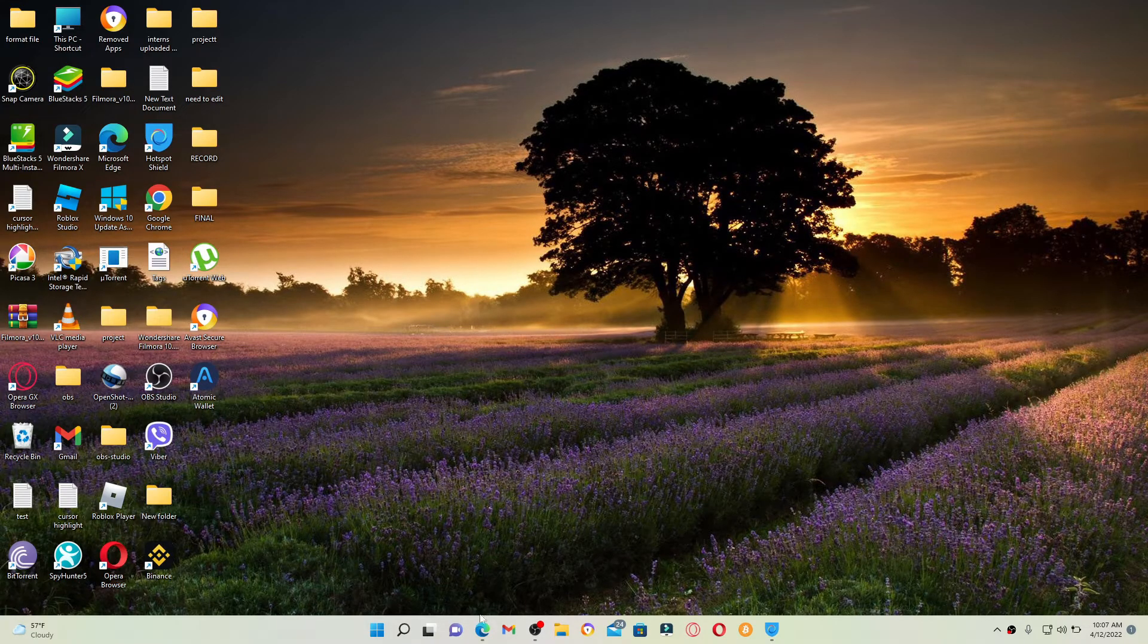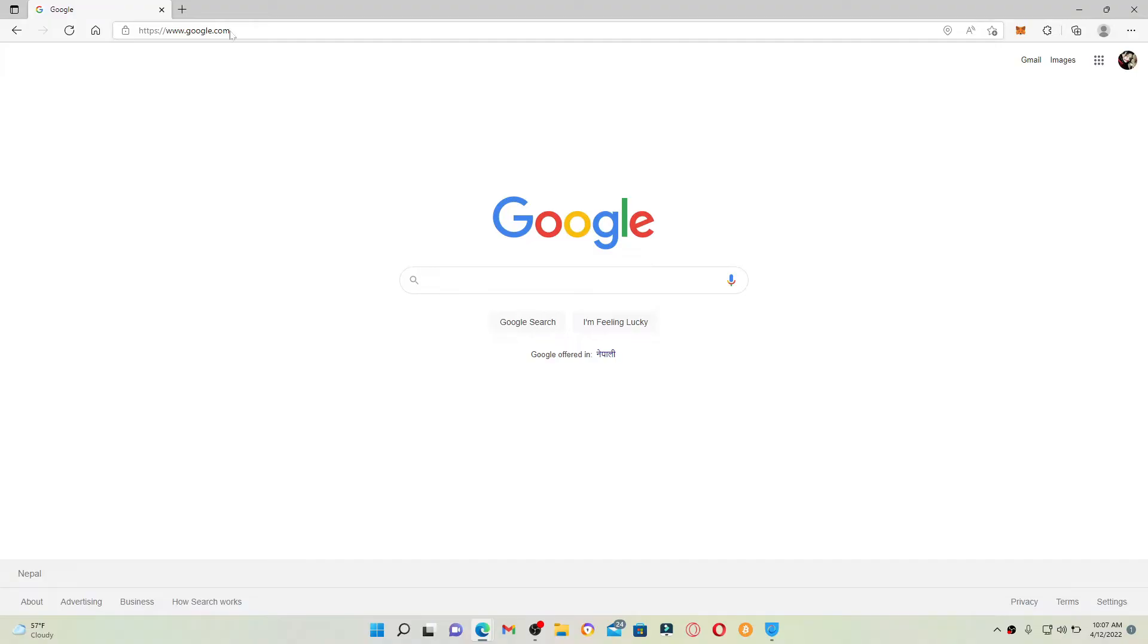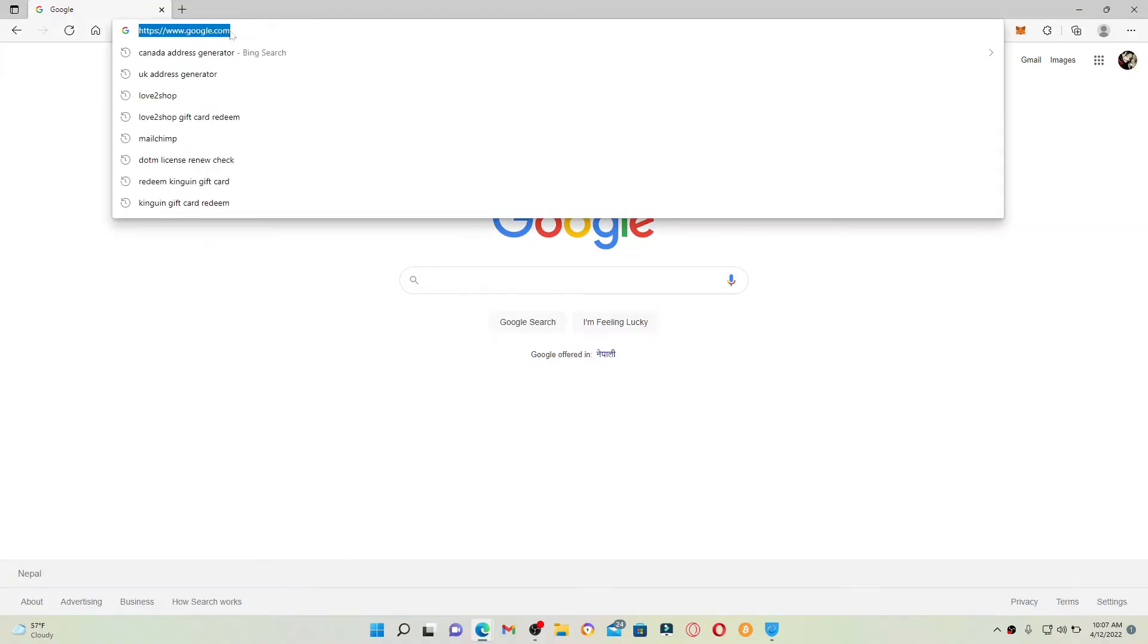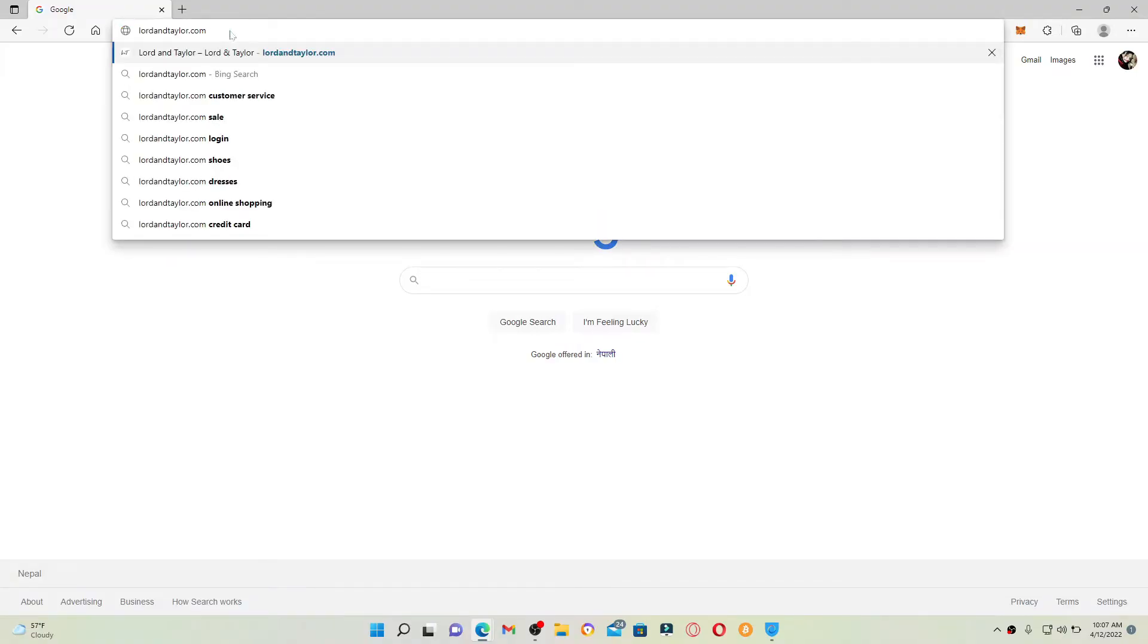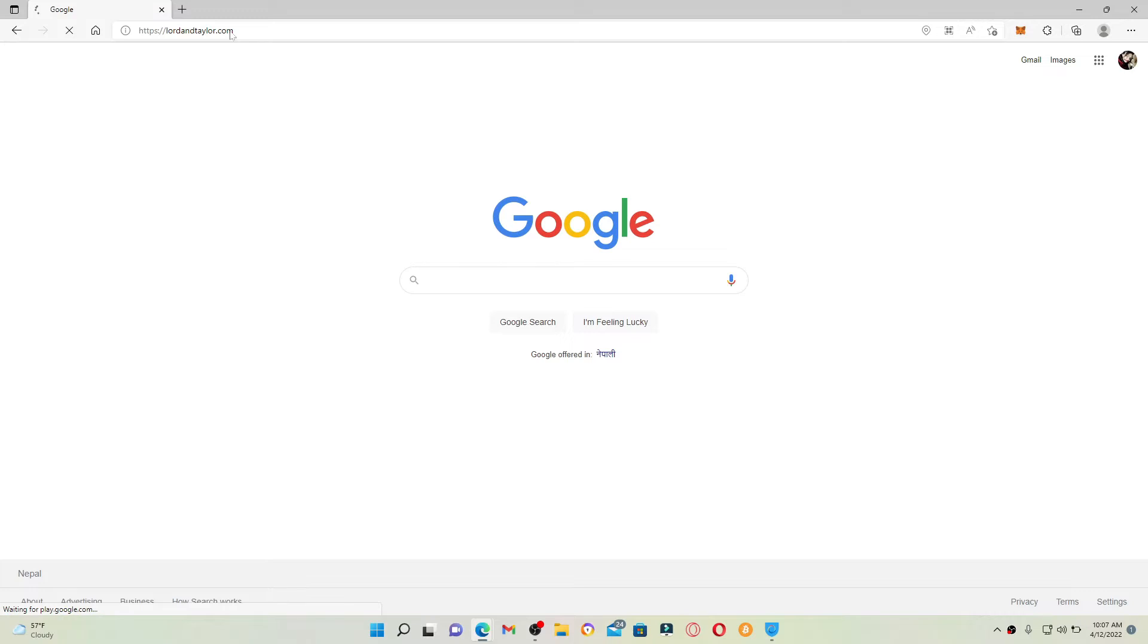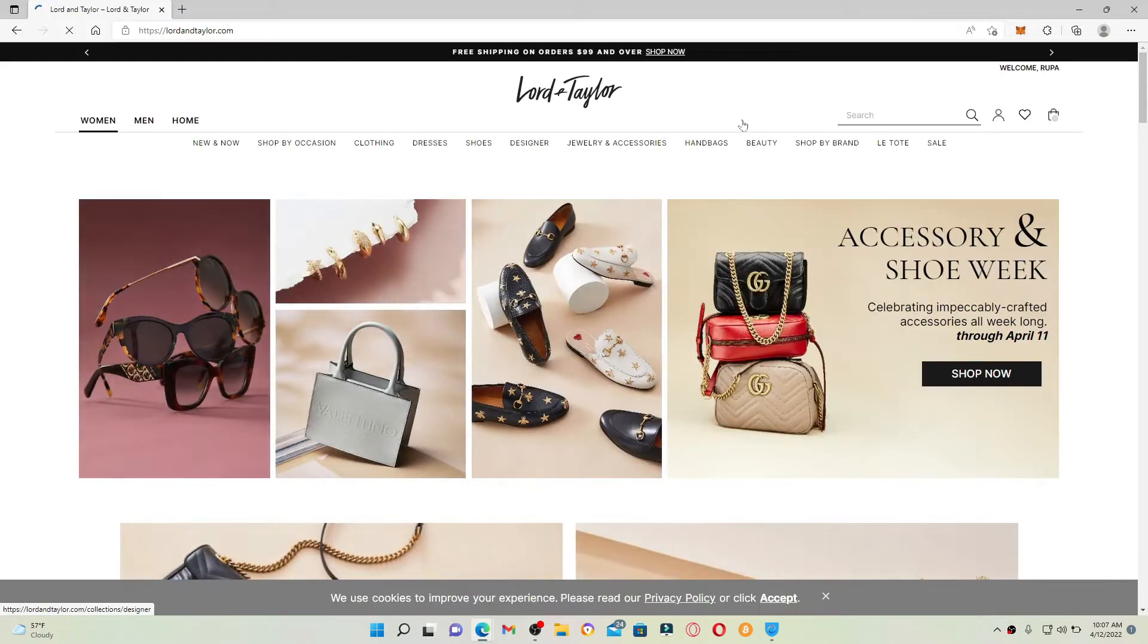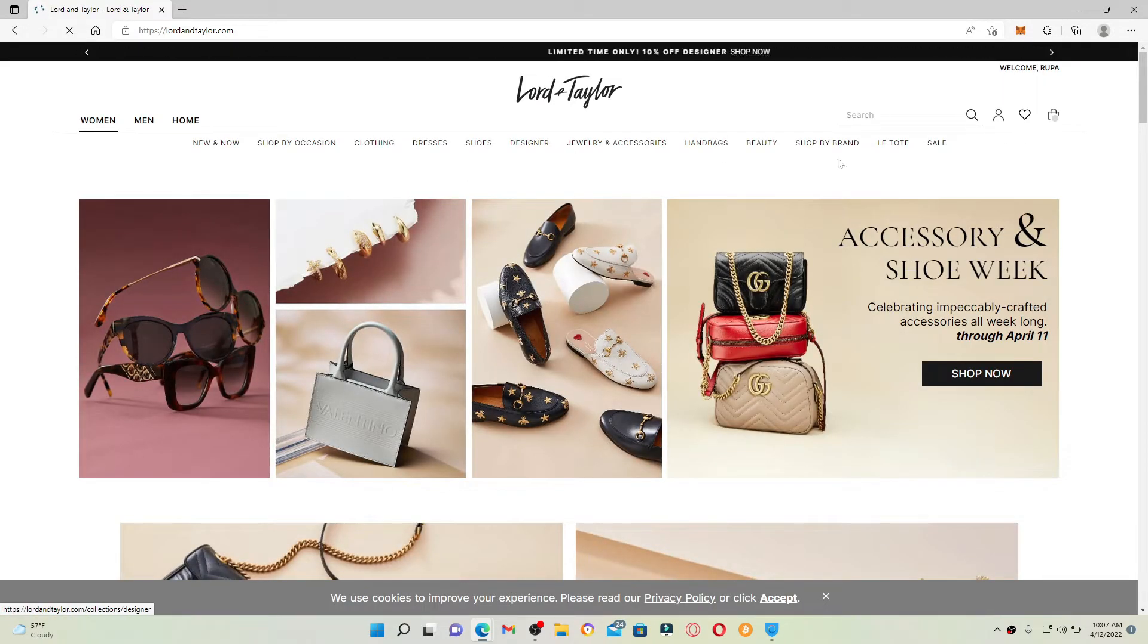Start off by opening up a web browser and go to the URL box at the top and type in lordandtaylor.com and press enter on your keyboard. Make sure that you're logged into your account for Lord and Taylor.